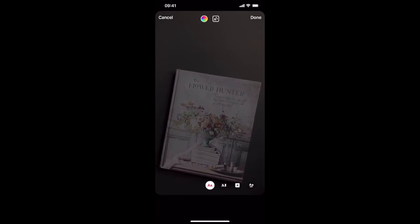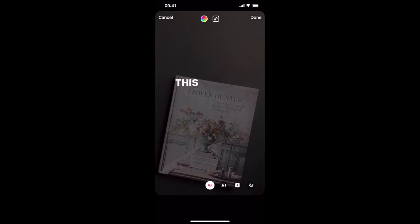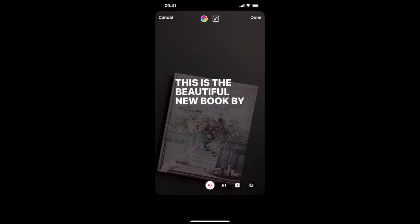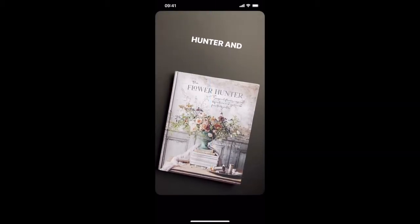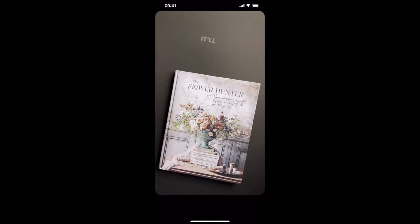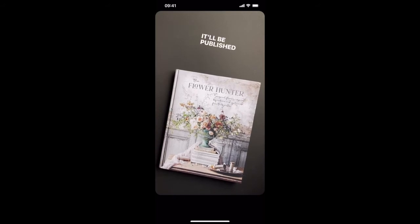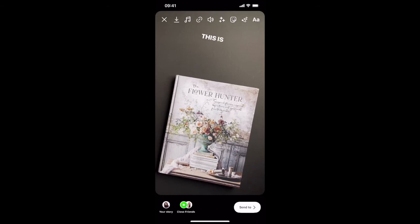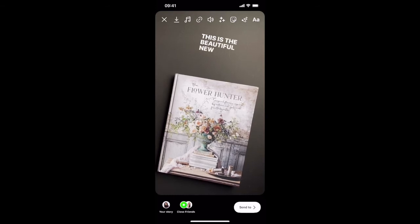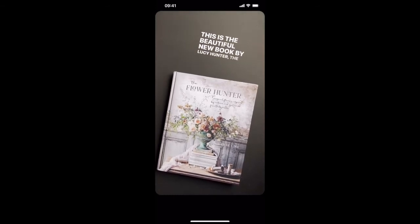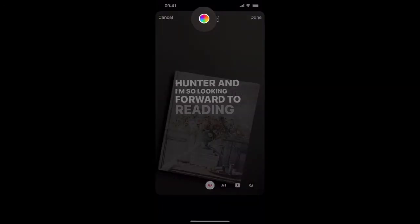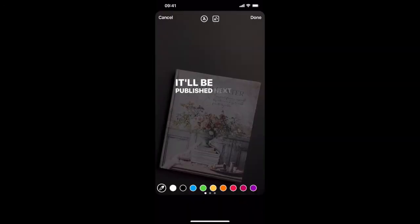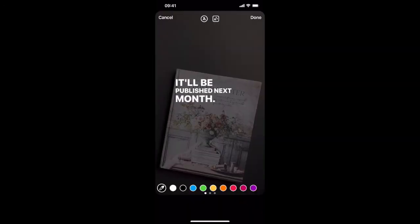So I'm going to go back to the first one and you can move and actually change the size of your text, so I'm just going to move it up here and put it on at a slant and make it a little bit smaller. And if you want to you can also change the colour of your text but I'm going to leave it on white.